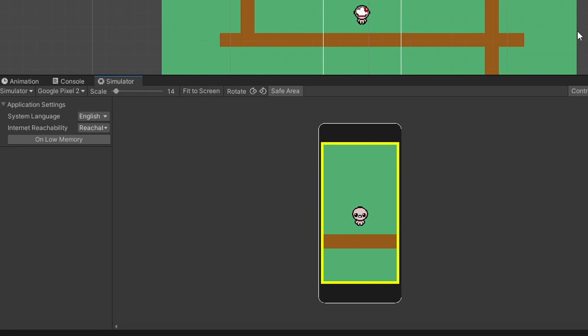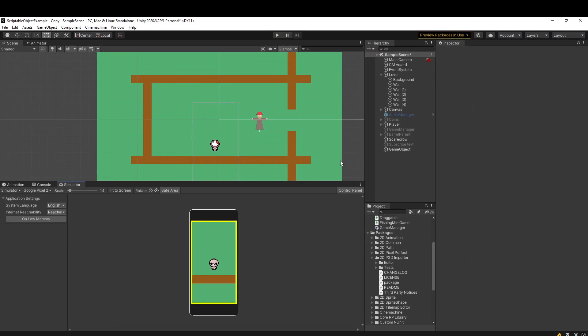So even though this is an experimental package, I would say it's a must-have if you're doing mobile development in Unity these days. It's really easy to add as well. You just add a package.